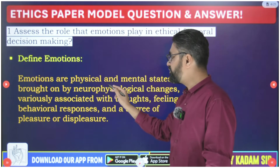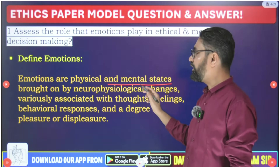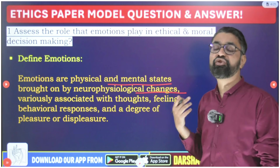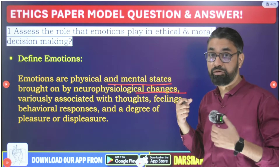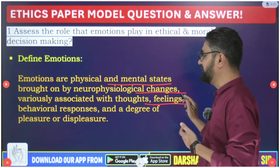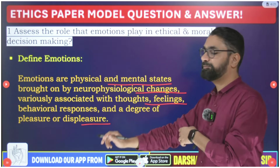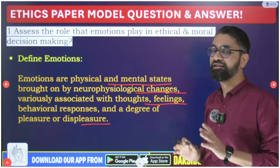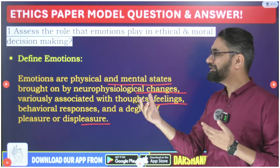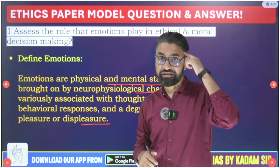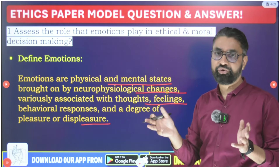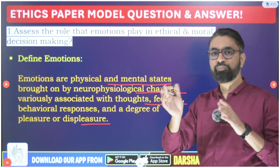Definition of emotions: emotions are physical and mental states brought on by neurophysiological changes. Whatever neurological changes happen in the nervous system, or physiological changes in our muscles and internal organs — these neurophysiological changes are variously associated with thoughts, feelings, behavioral responses, and degree of pleasure and displeasure. Generally emotions are classified into two categories: pleasure and displeasure — positive and negative emotions.